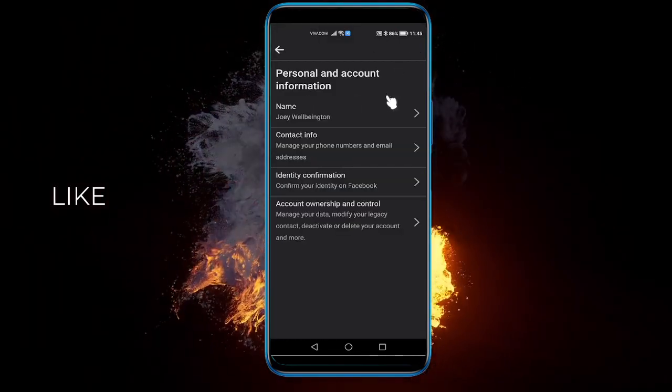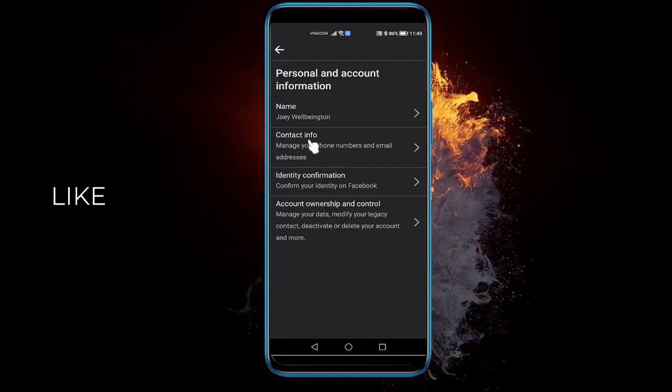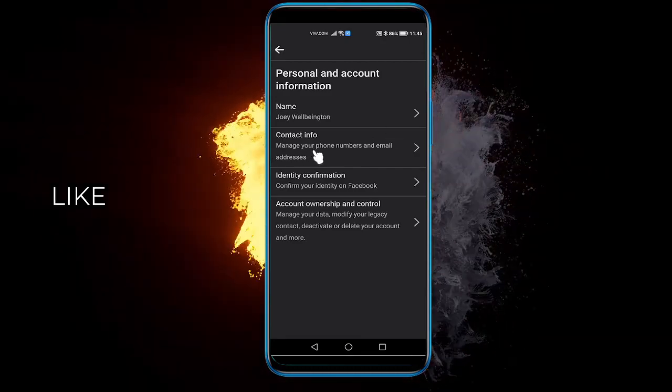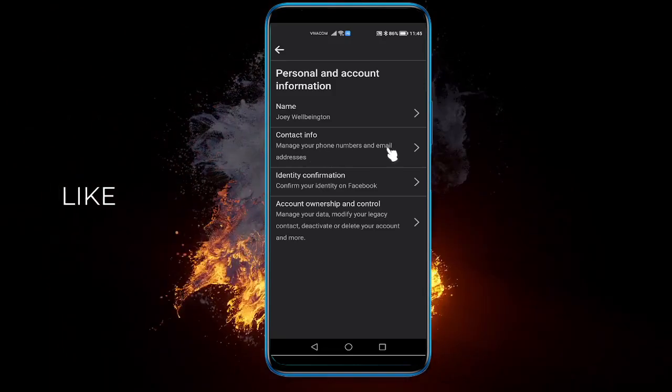Once you're there, select the second option here where it says contact info, manage your phone number and email addresses.